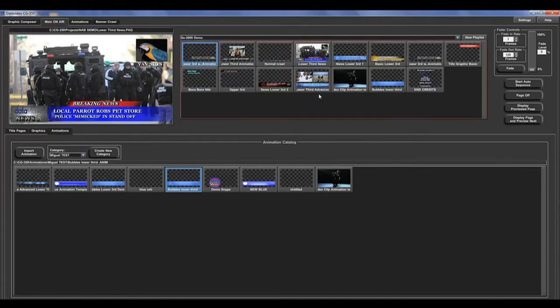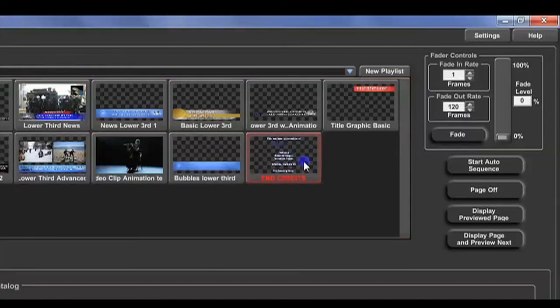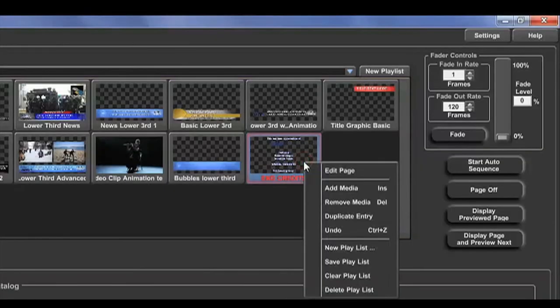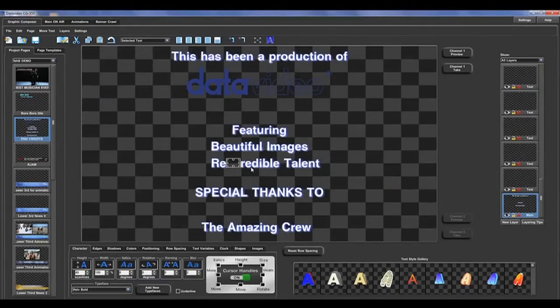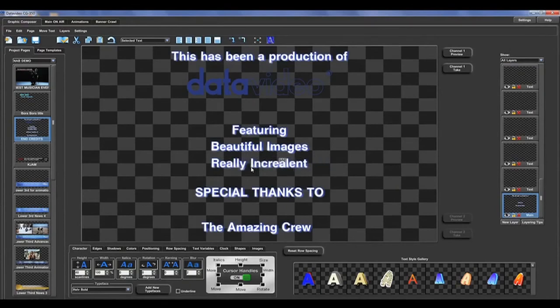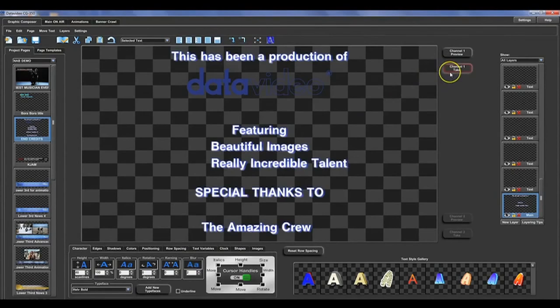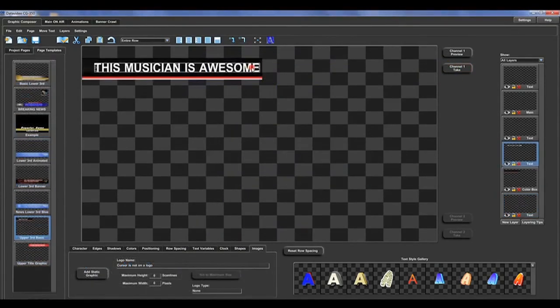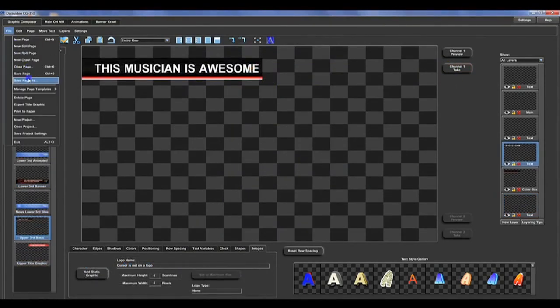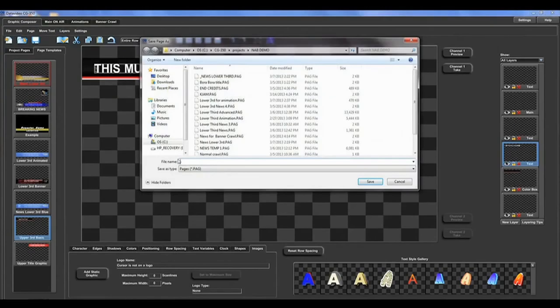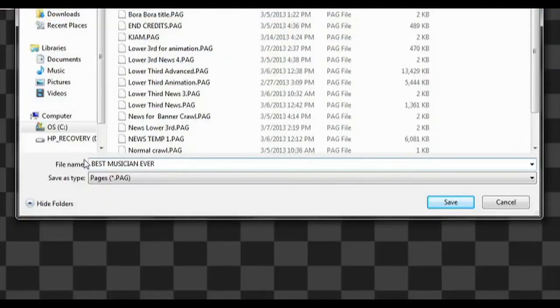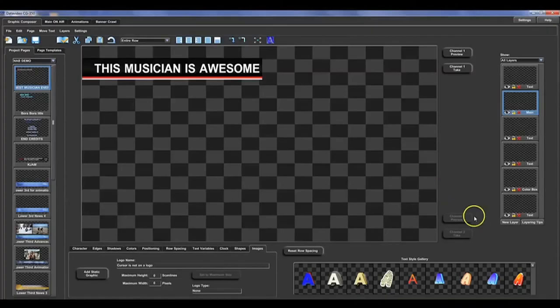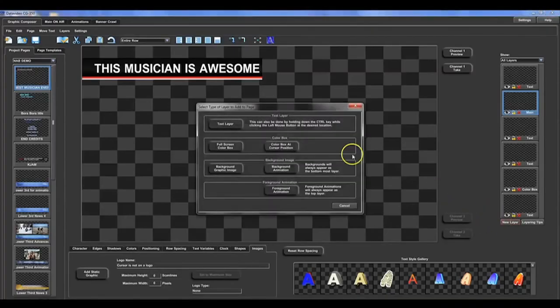While you have a playlist, page, or animation on air, you can edit that very same element in the graphic composer. Or save and create new pages, giving you very powerful live production capabilities.